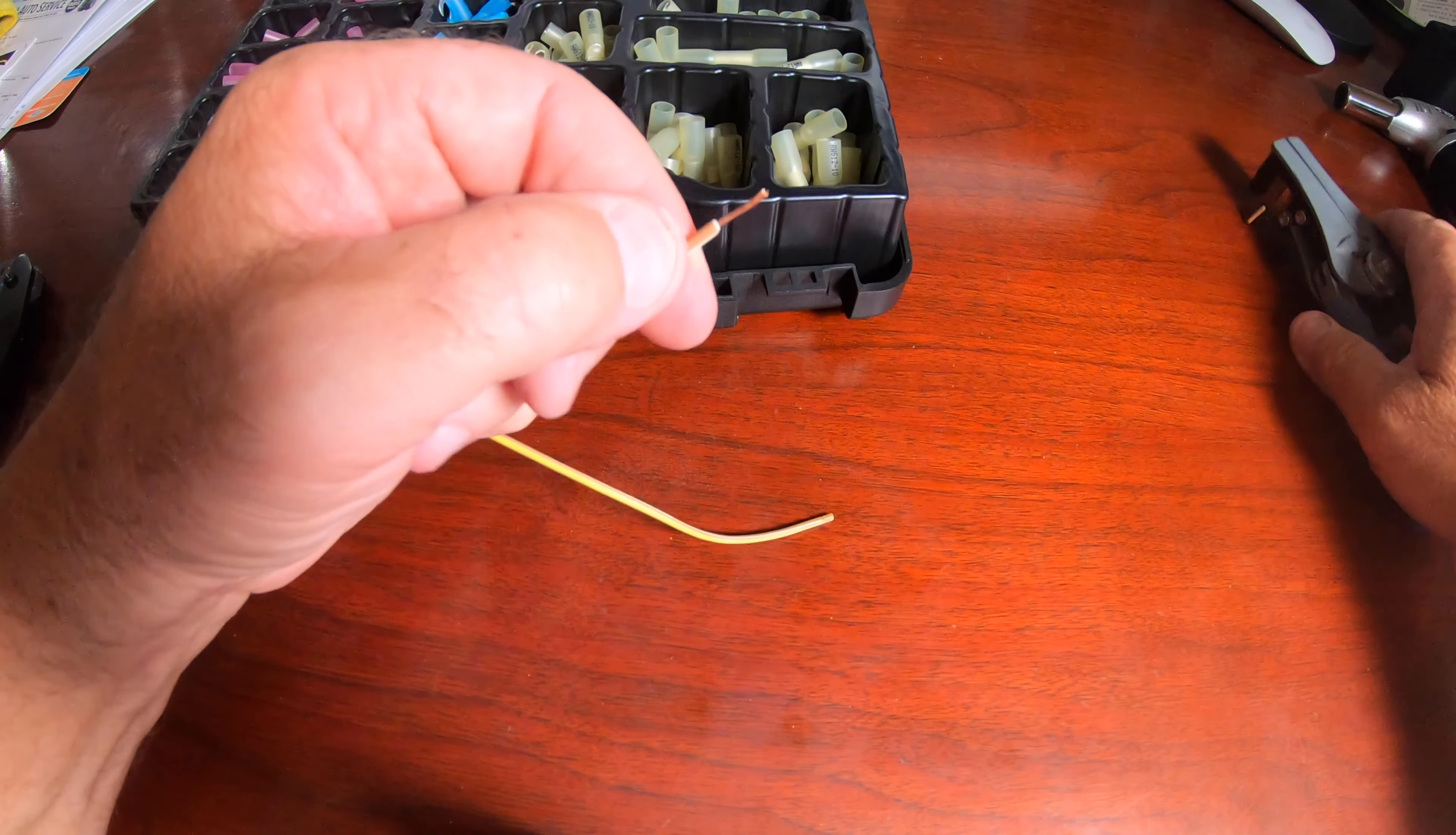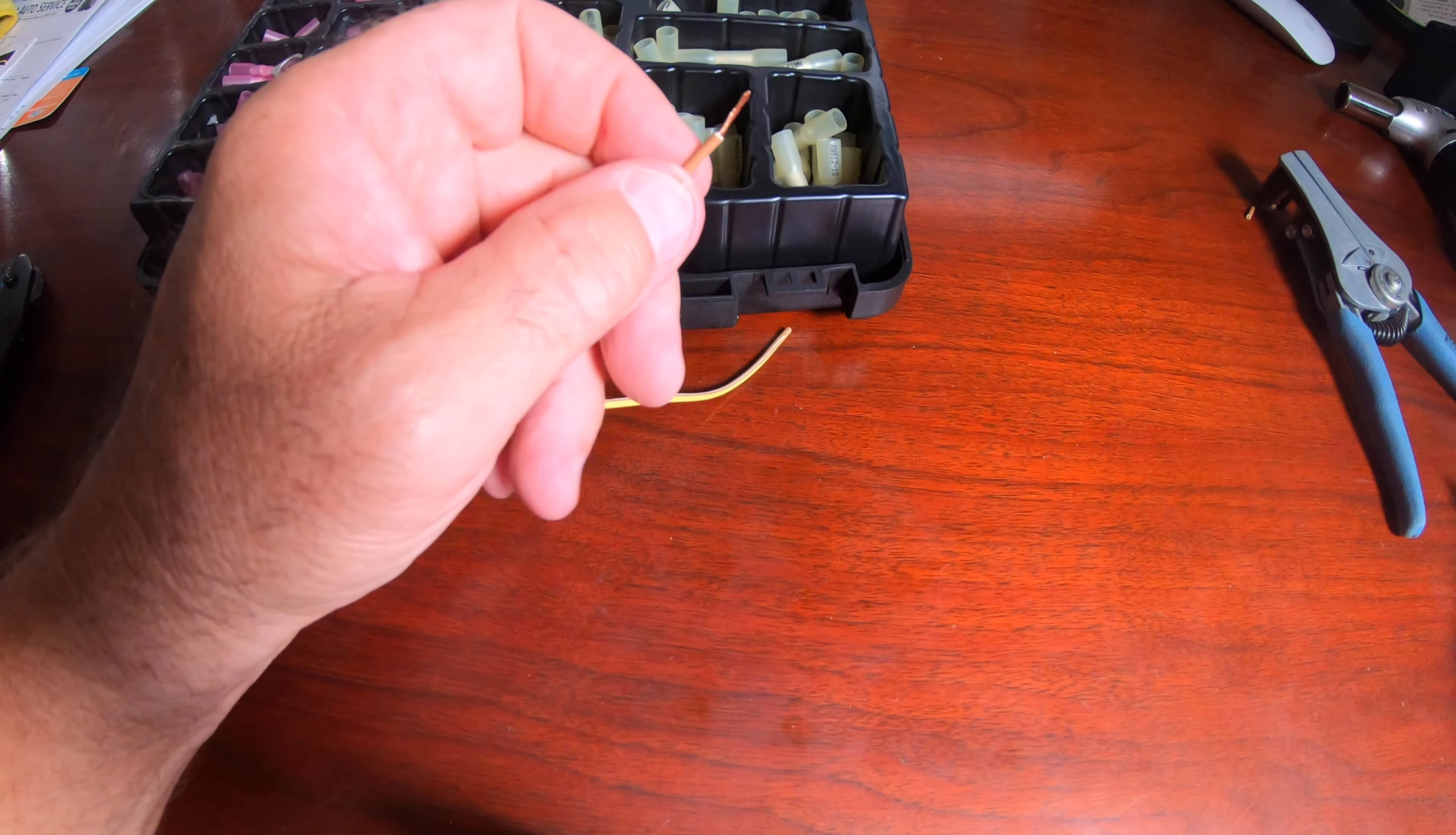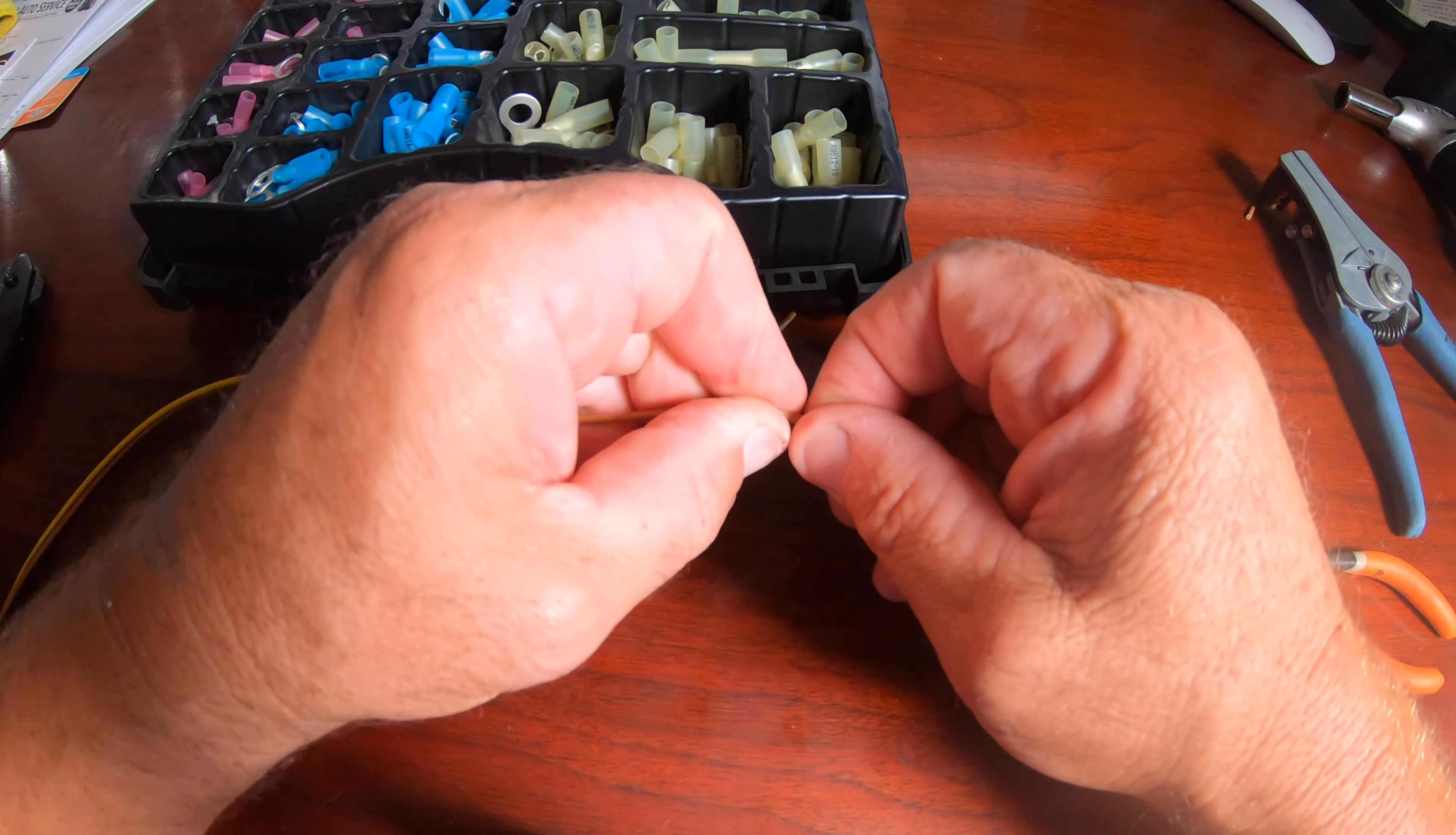Also, since the boat trailer is going to be submerged in the water when we launch and recover the boat, it's important to make sure that all the connectors are waterproof and have heat shrink tubing around them. I found a brand called Wire-Fi and they seem to be pretty well made.